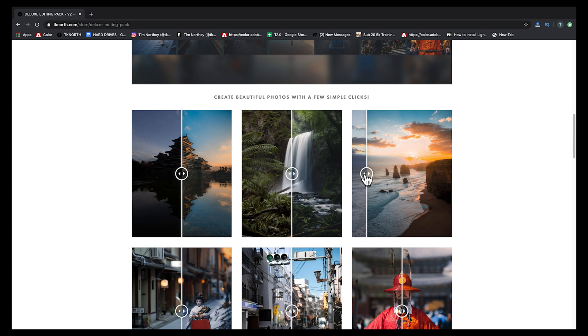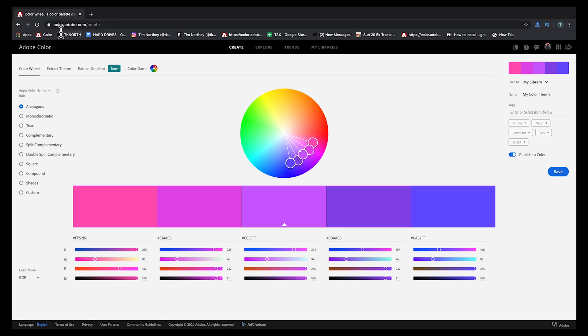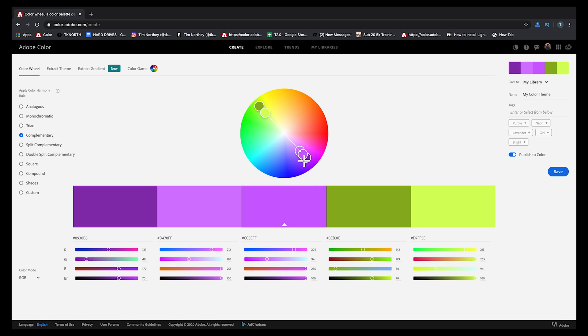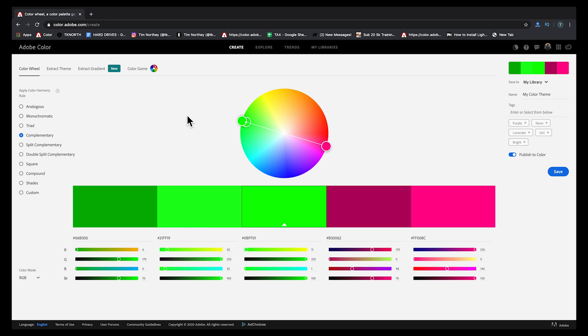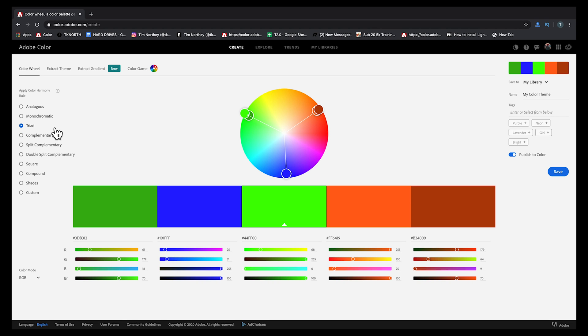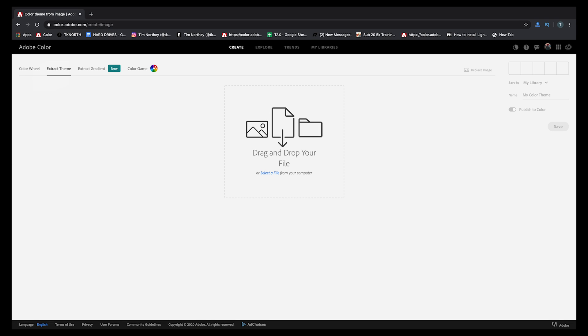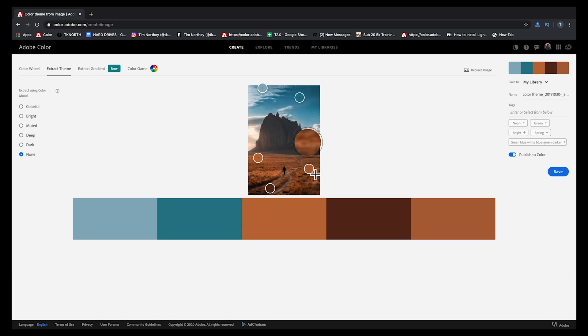The last thing I want to show is the Adobe Color Wheel at color.adobe.com. Under Create, you can play around with the color wheel and look at complementary colors — like teal and orange, or green and magenta. This is really handy if you're not sure about complementary colors. You can also extract a theme by dragging one of your photos in to see the different colors used in that particular photo, which helps you experiment with color themes in your editing.